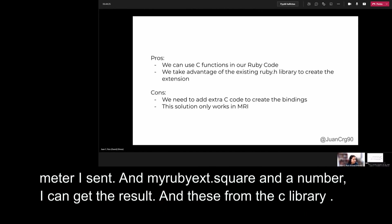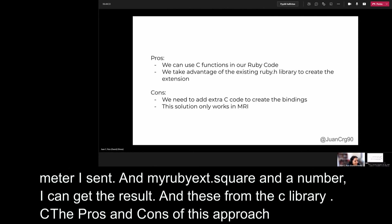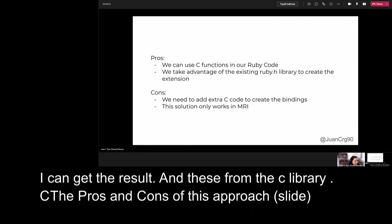Let's go back to the presentation. The pros of this approach are, we can use C functions in Ruby code and we take advantage of the existing Ruby.h library to create the extension. And the cons are, we need extra C code to create the bindings, and this solution only works on MRI.